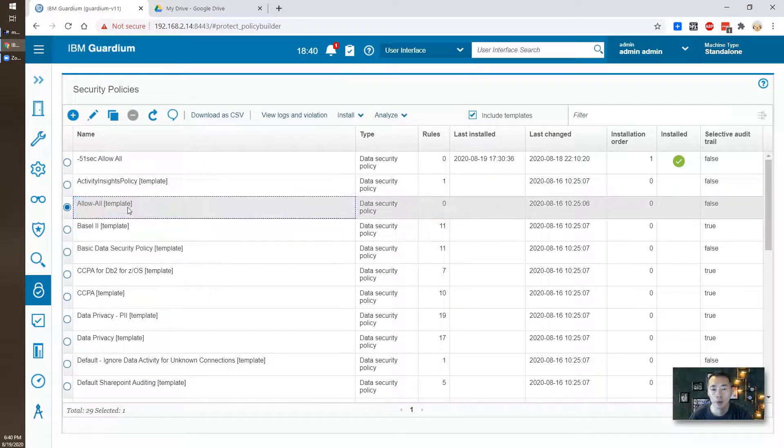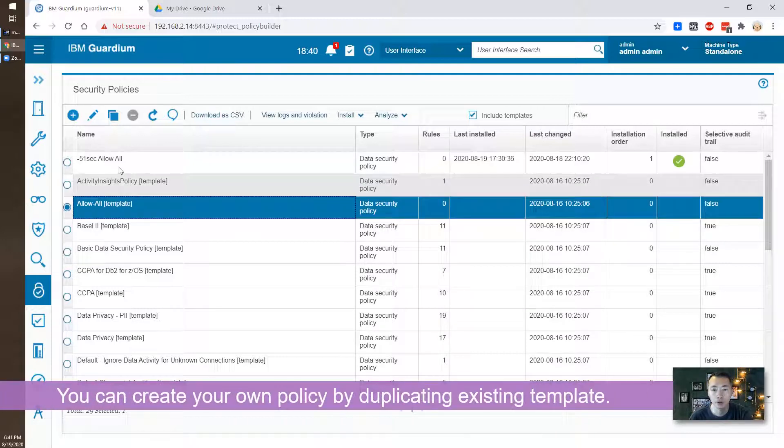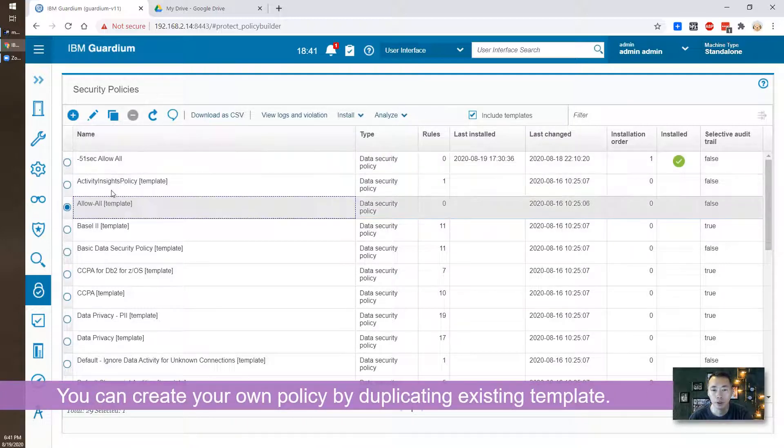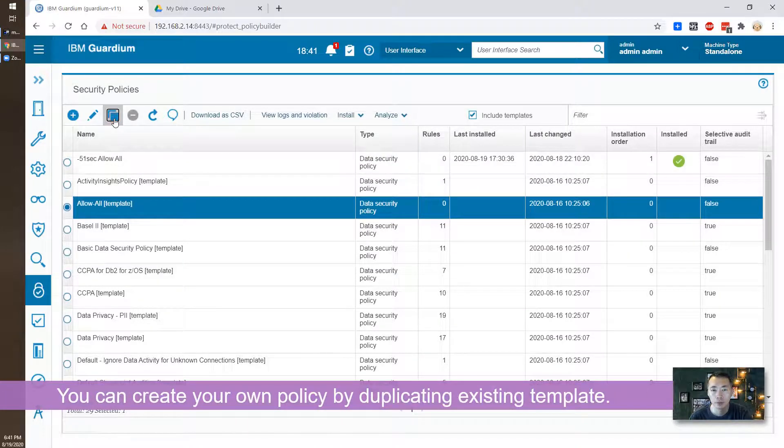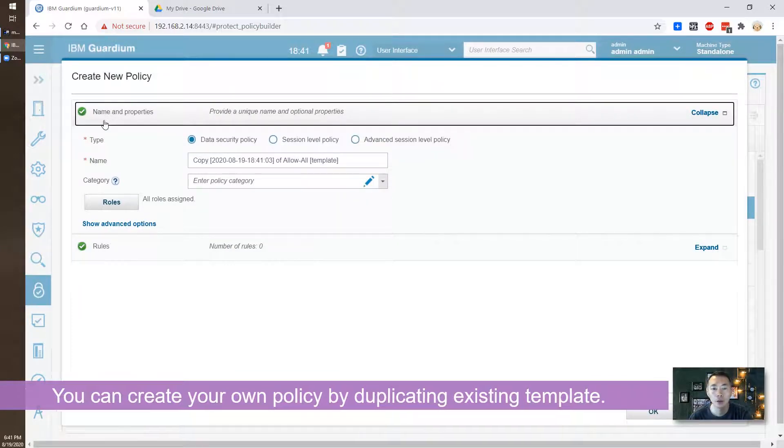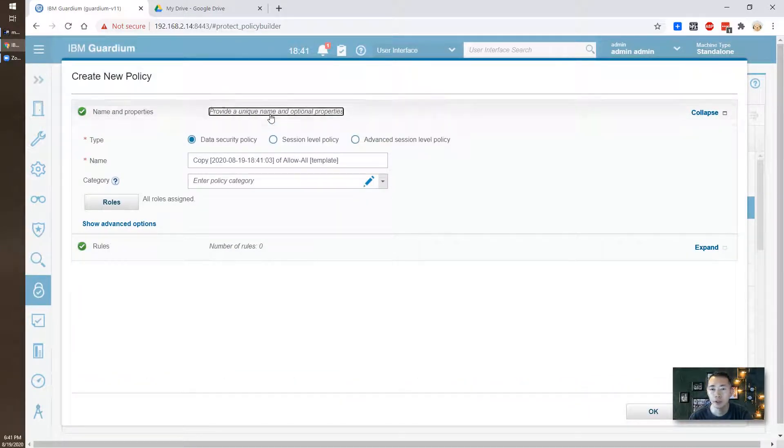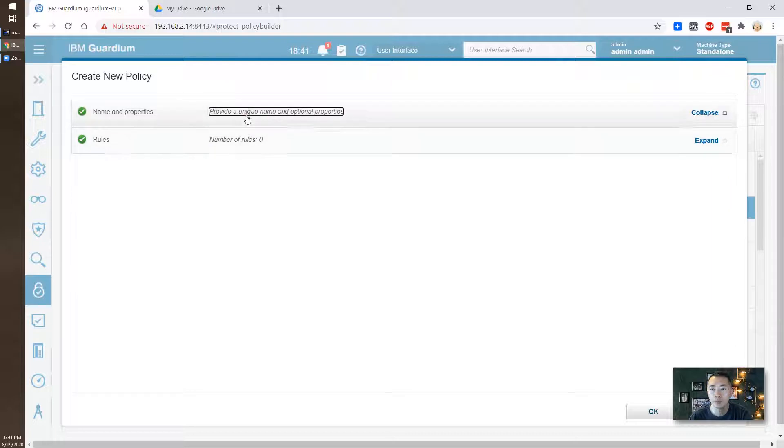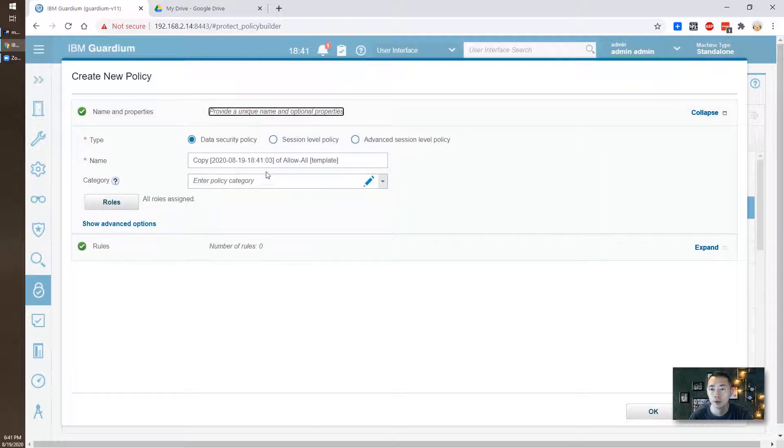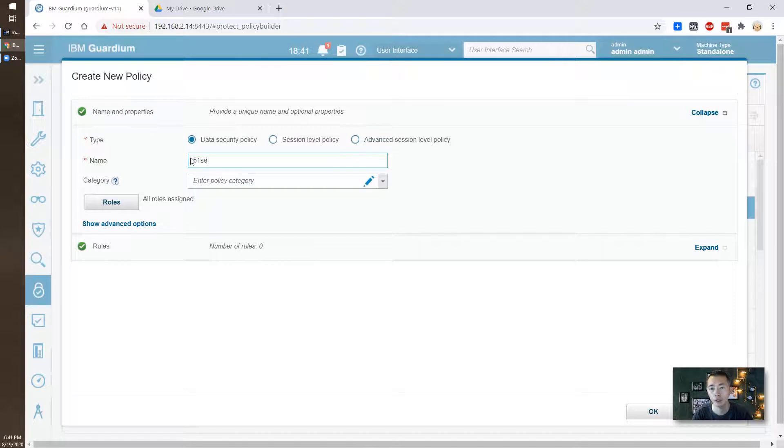You can create your own policy by duplicating an existing policy by clicking the duplicate icon and you just provide a name. For example, 51 Seek Allow All.